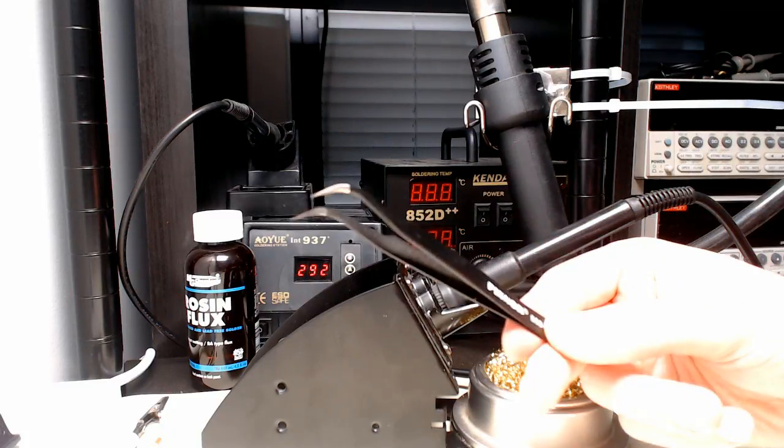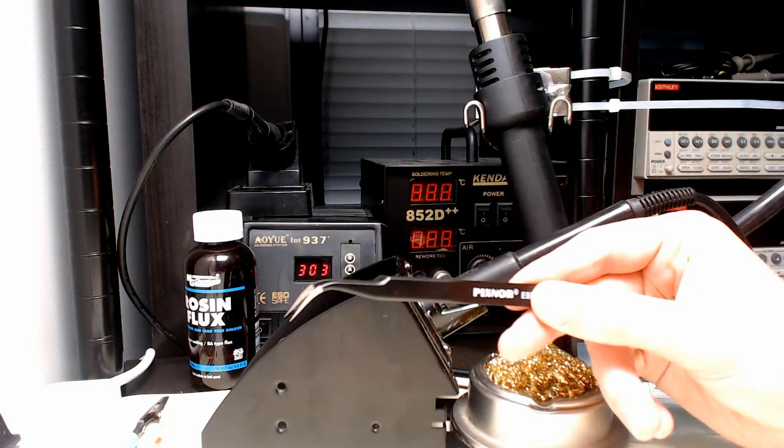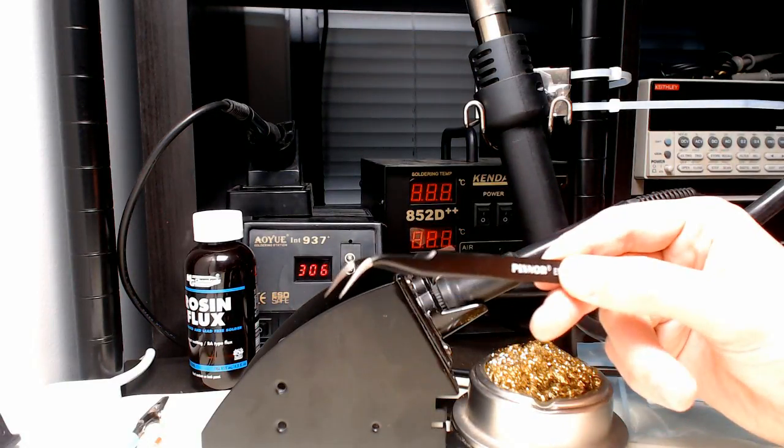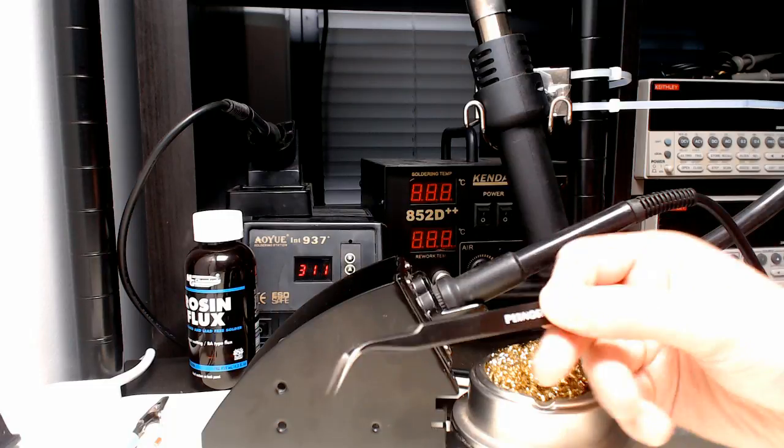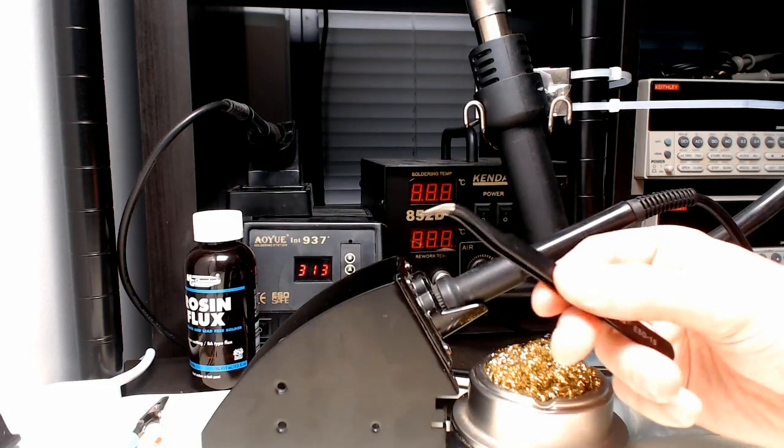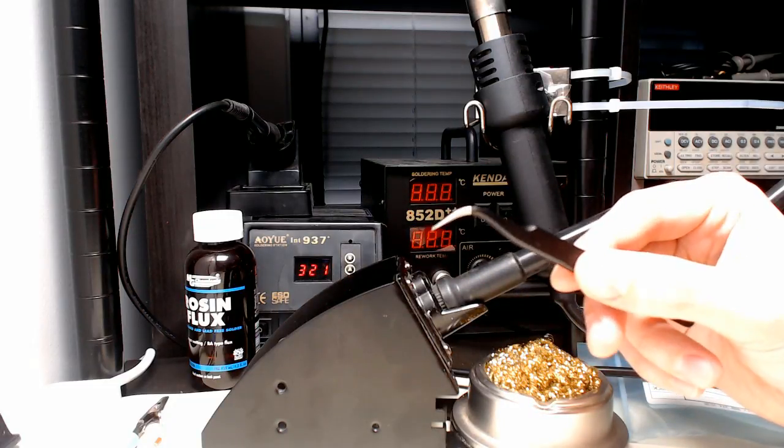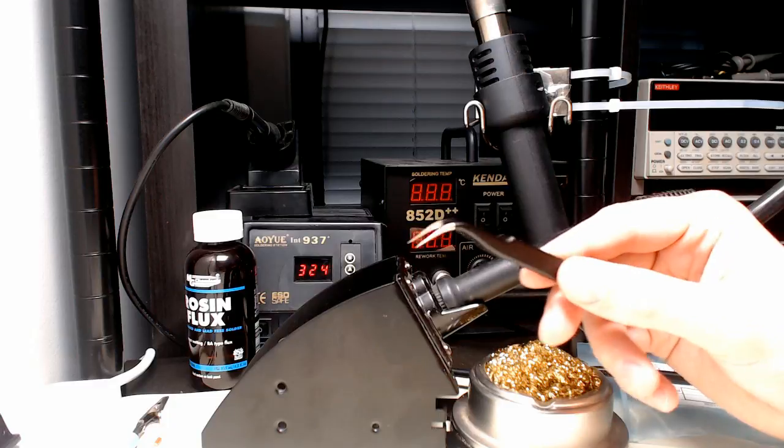Another one is the tweezers. These are just off Amazon, real simple, but just having a good pair of sharp tweezers can be helpful for picking up parts. That's definitely something we're going to be doing here.